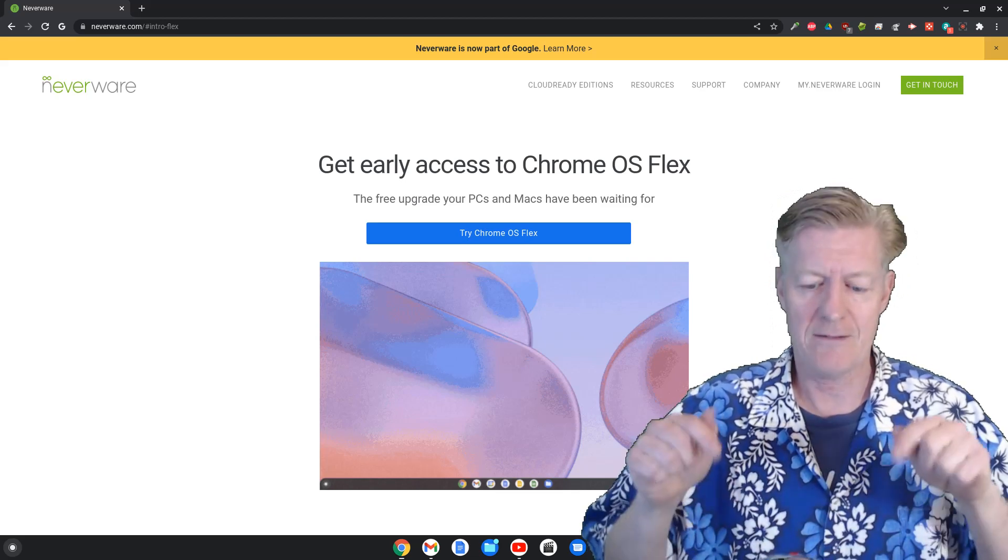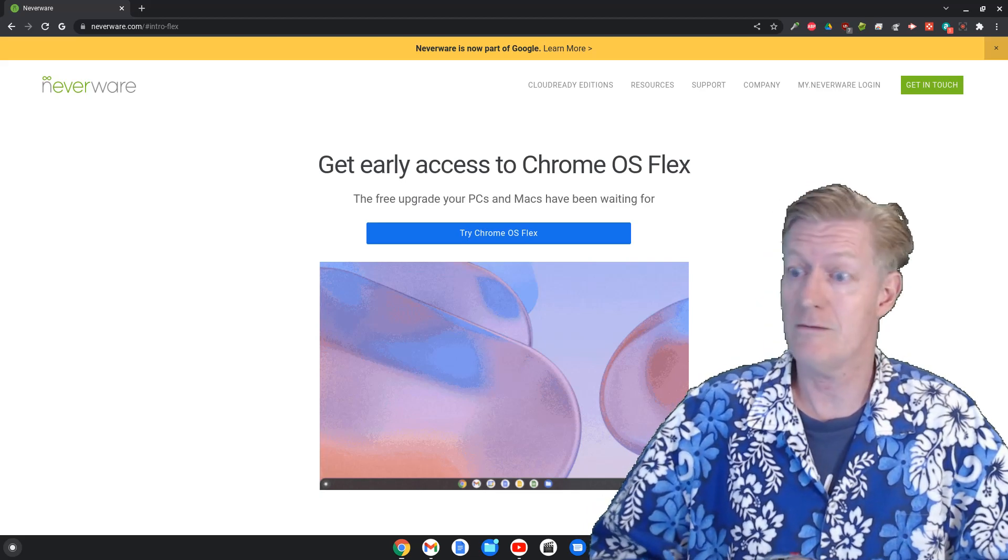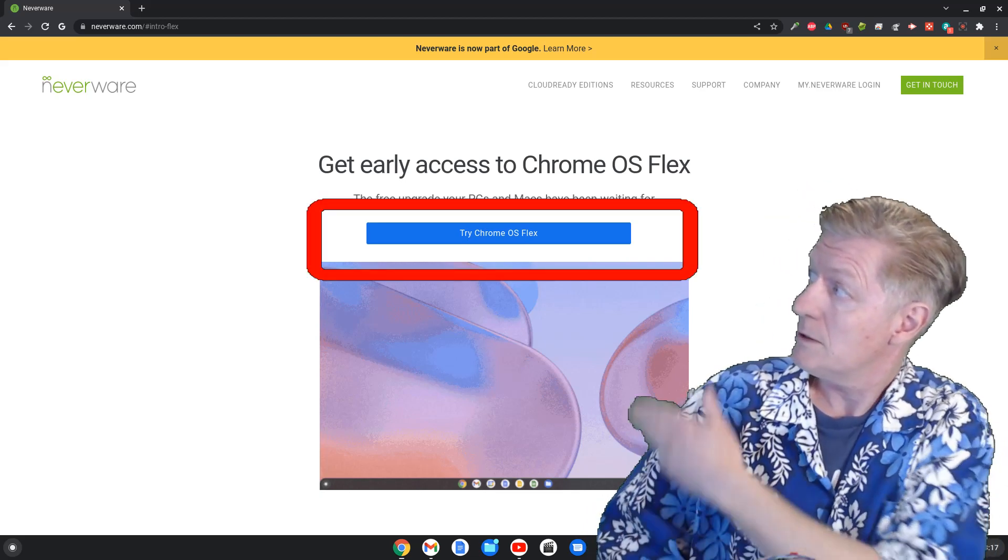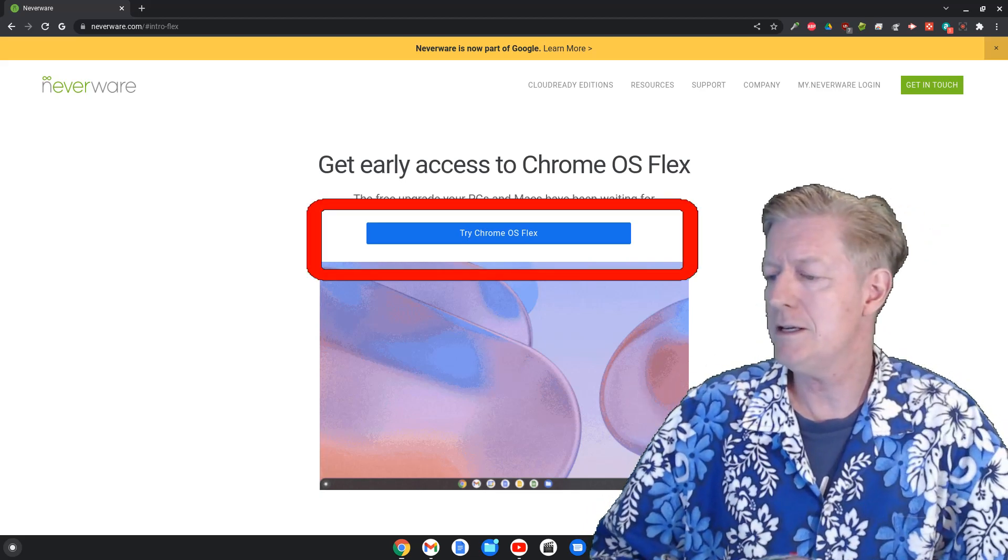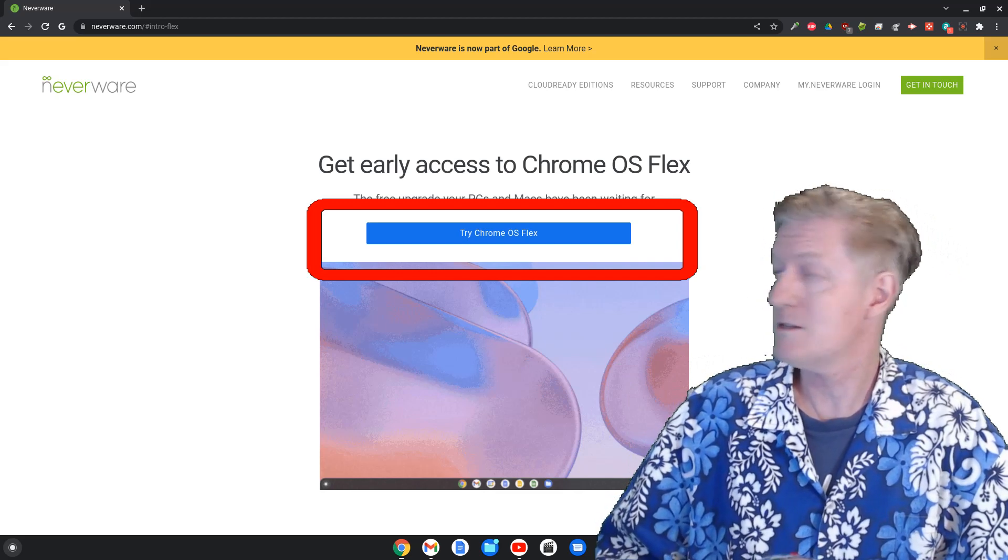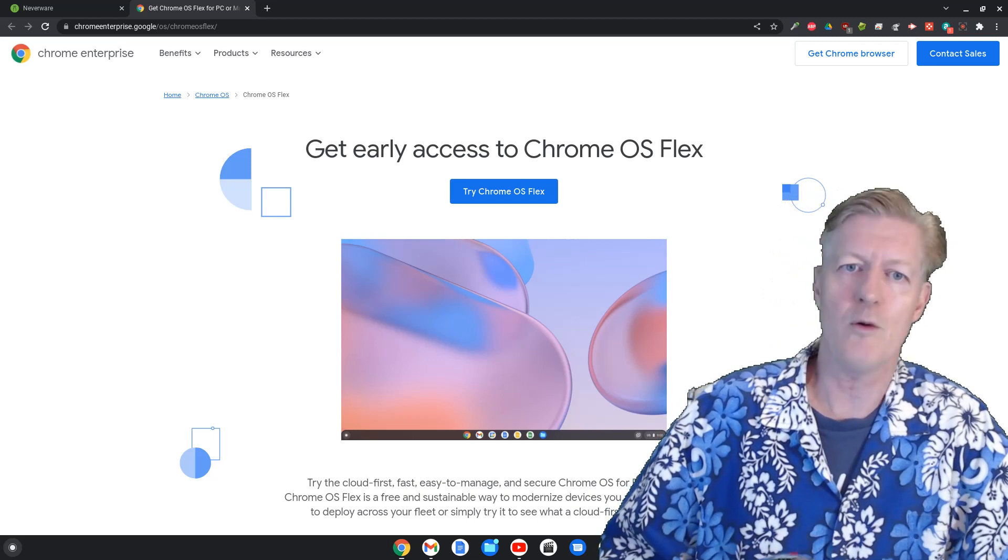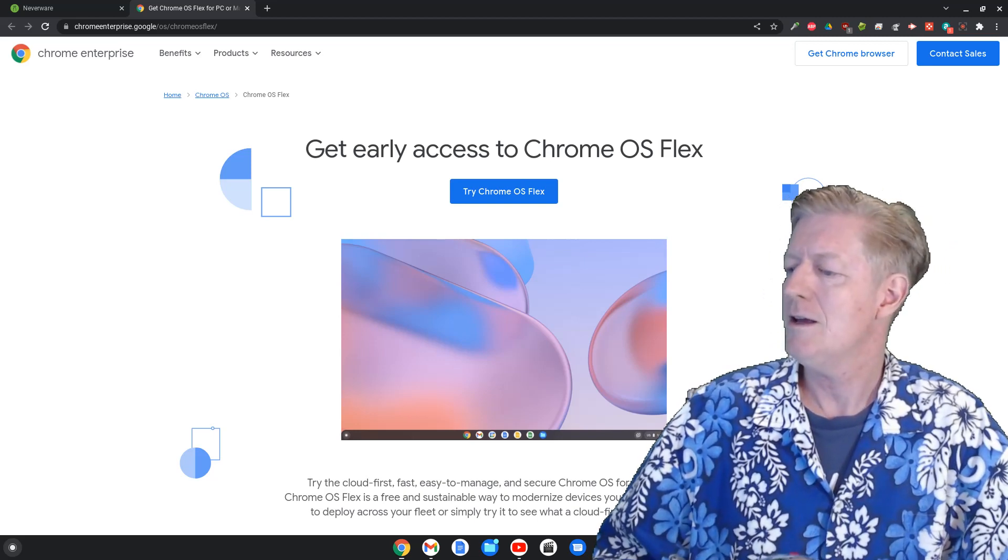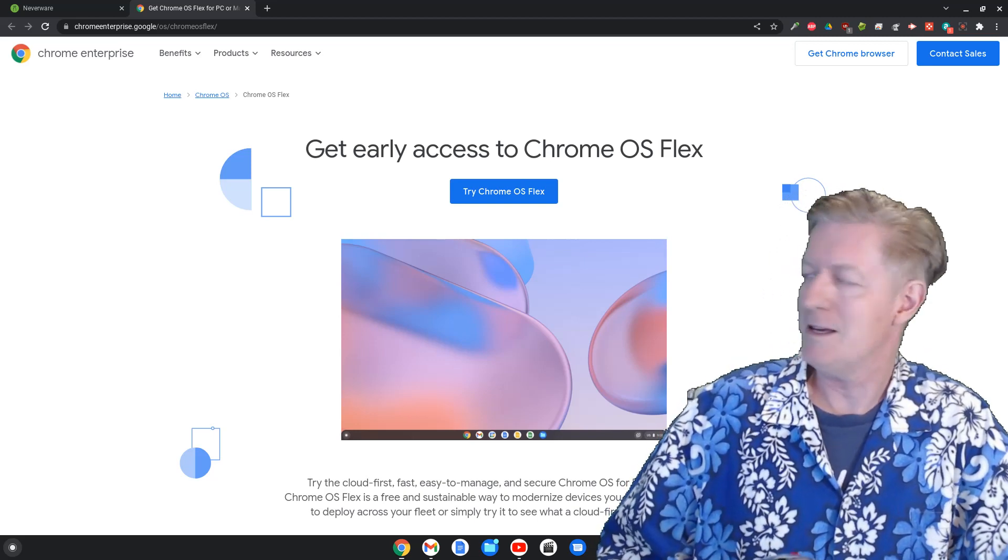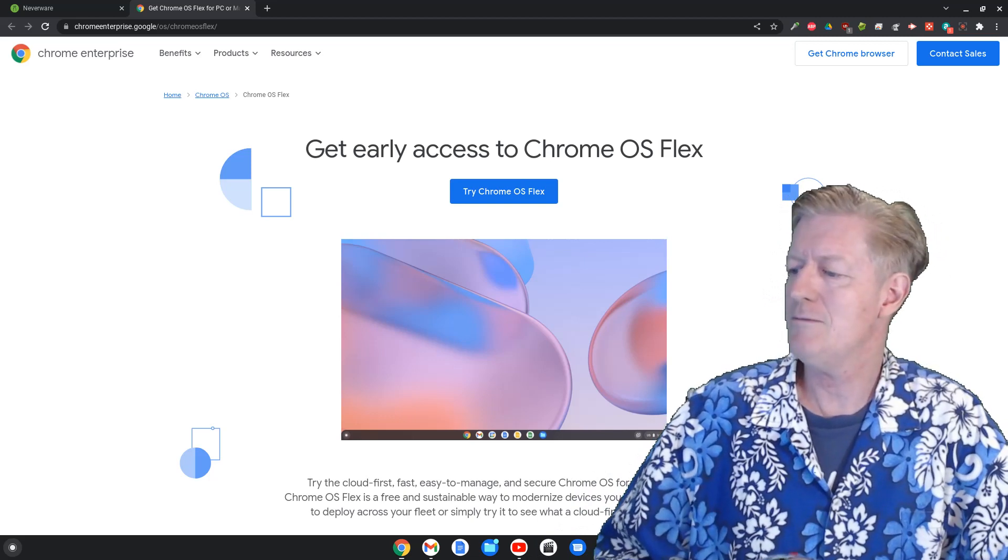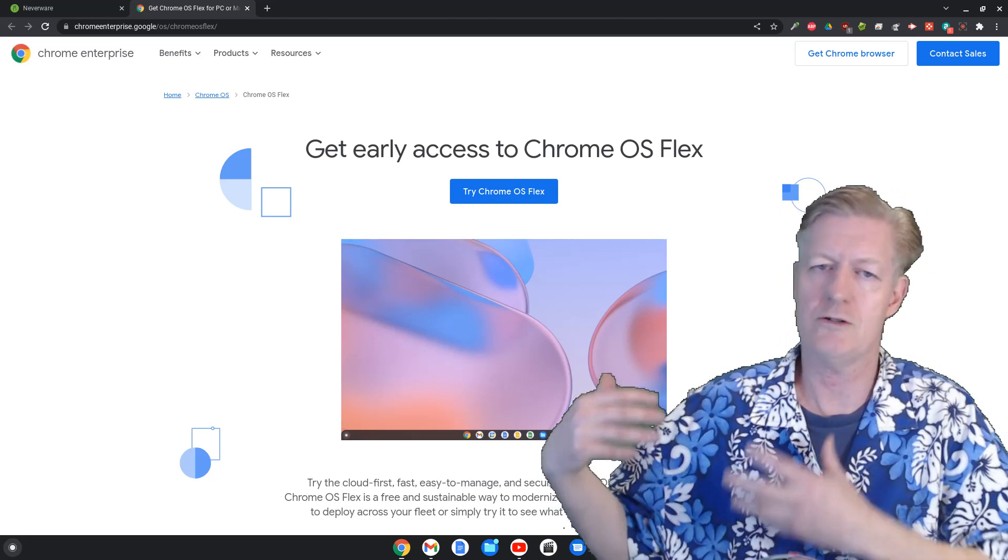What we're going to do is actually go in and show you from the link that I have provided in the description of how everything works. So notice right here it says click here to get the Chrome OS flex version. So you click there and in a moment or two you get this page again.